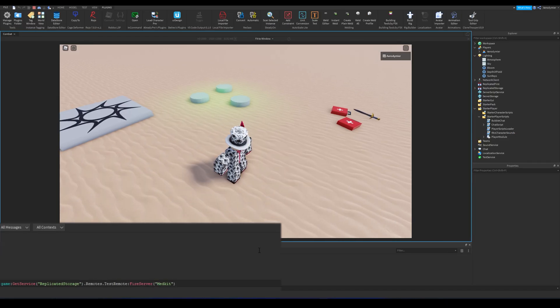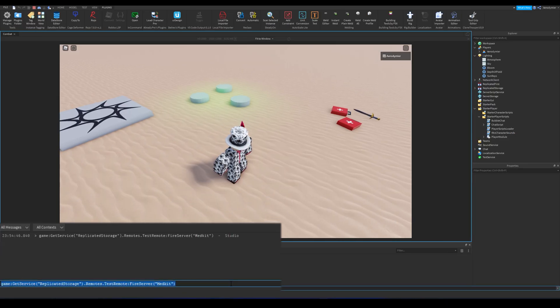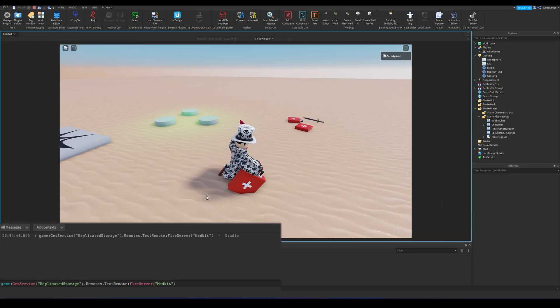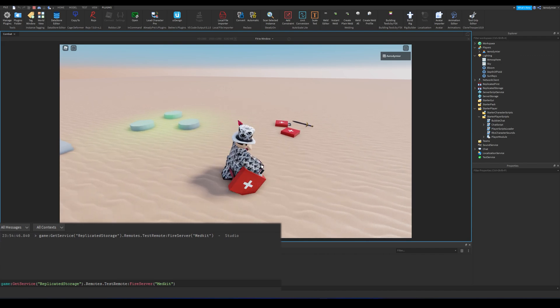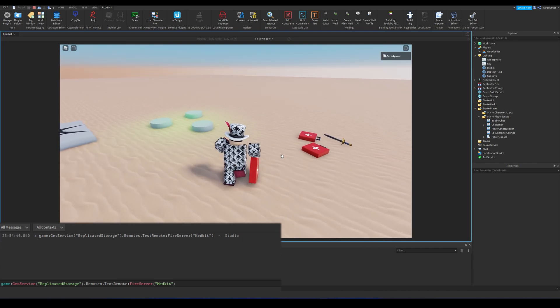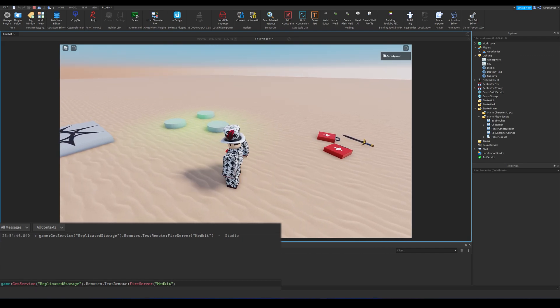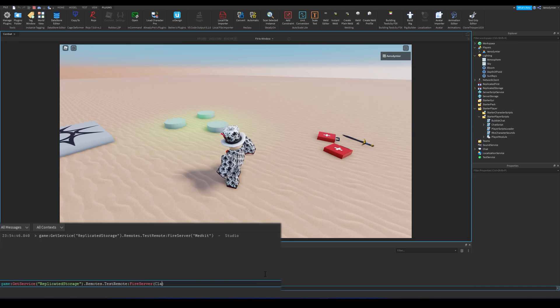Keep an eye on the console. I can easily fire this remote event like how we use these on scripts and I can get these tools without stepping on these spawners. It's as easy as that for an exploiter.